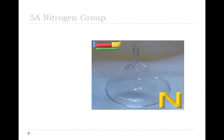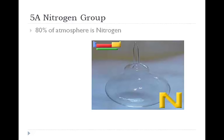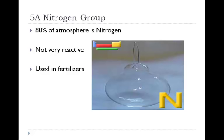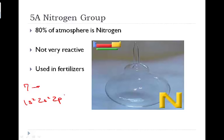Our next family is the nitrogen family, the nitrogen group. 80% of the atmosphere is nitrogen. It's not very reactive and often times nitrogen is going to be used in fertilizers. Nitrogen having seven electrons, with the electron configuration 1s2, 2s2, 2p3, there's seven electrons, 2 being the outermost energy level, our carbon group has a total of five valence electrons.